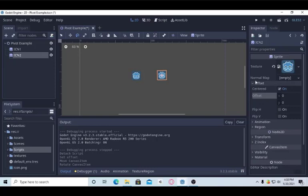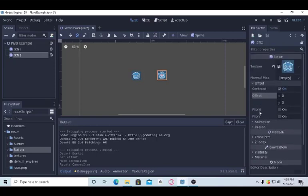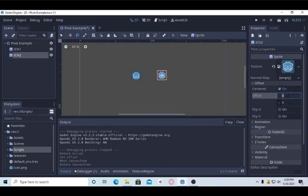All objects don't have this thing. I will upload another video about some things that don't have offset or this pivot value. In that case, we will use a parent. I will explain about it in another video. For now, let's just use default pivot system.